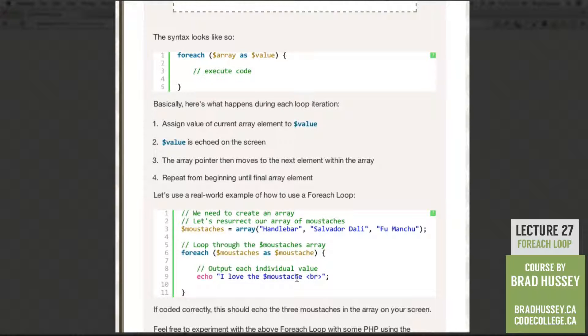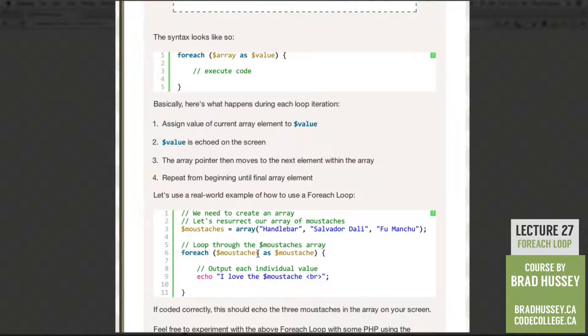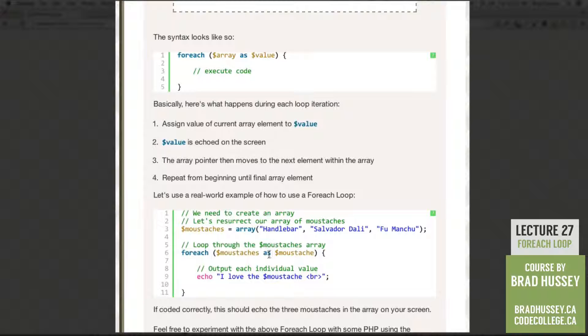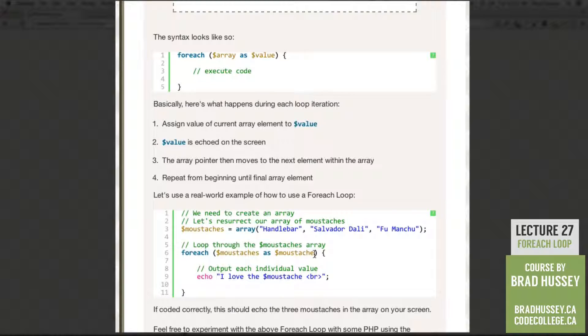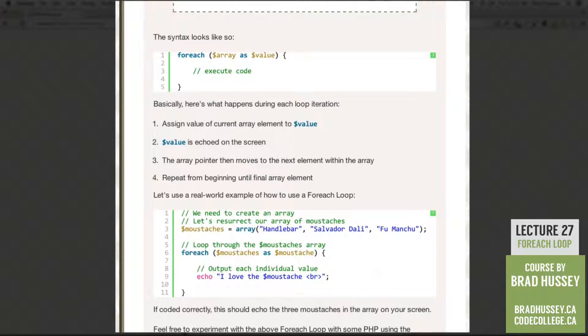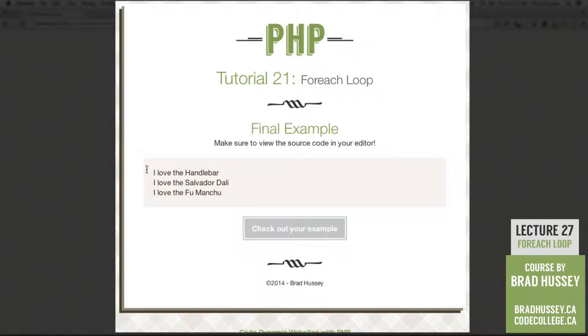So mustache contains each individual value within the array. Because we said in our For Each Loop, loop through each array element in mustaches, and assign each of those array elements the variable mustache. And then you can output each individual one as we loop through the array. And then it finishes at the end. So if coded correctly, this should echo the three mustaches in the array on your screen. And as we've seen already, it does, in fact.